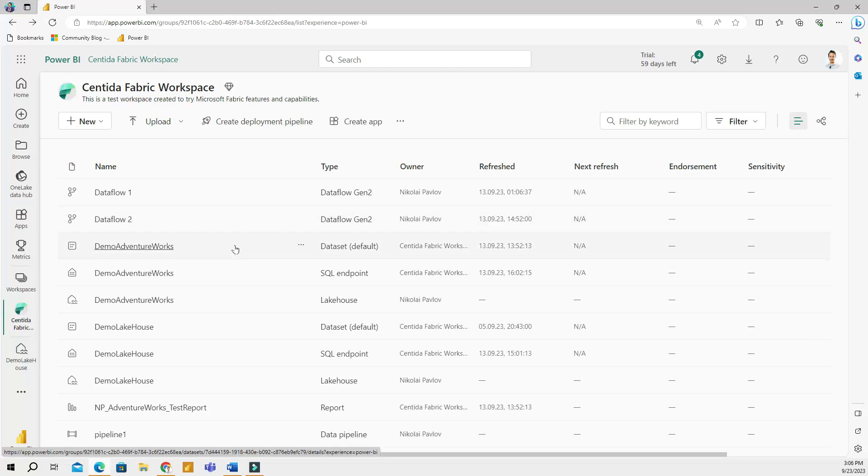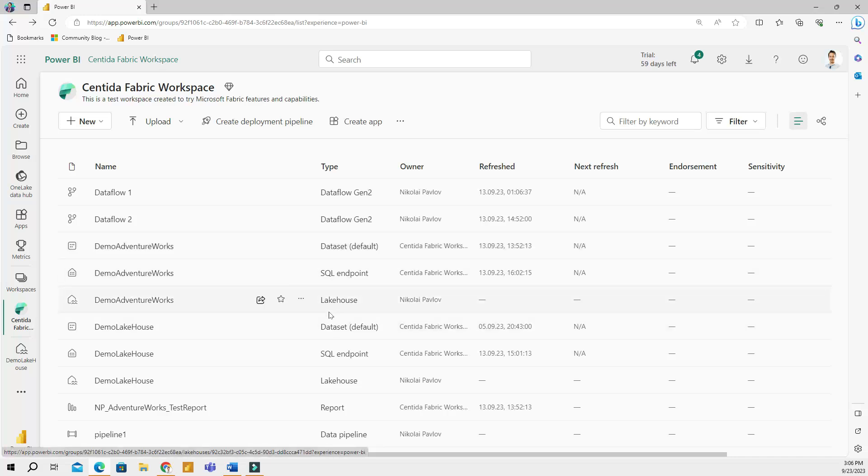Now let's take a look at other fabric elements, understand what they are and how we can use them. A workspace is one of the most basic things in Power BI. It is a place where users can create different items such as lake houses, data sets, reports, dashboards, and these items are meant to be shared.